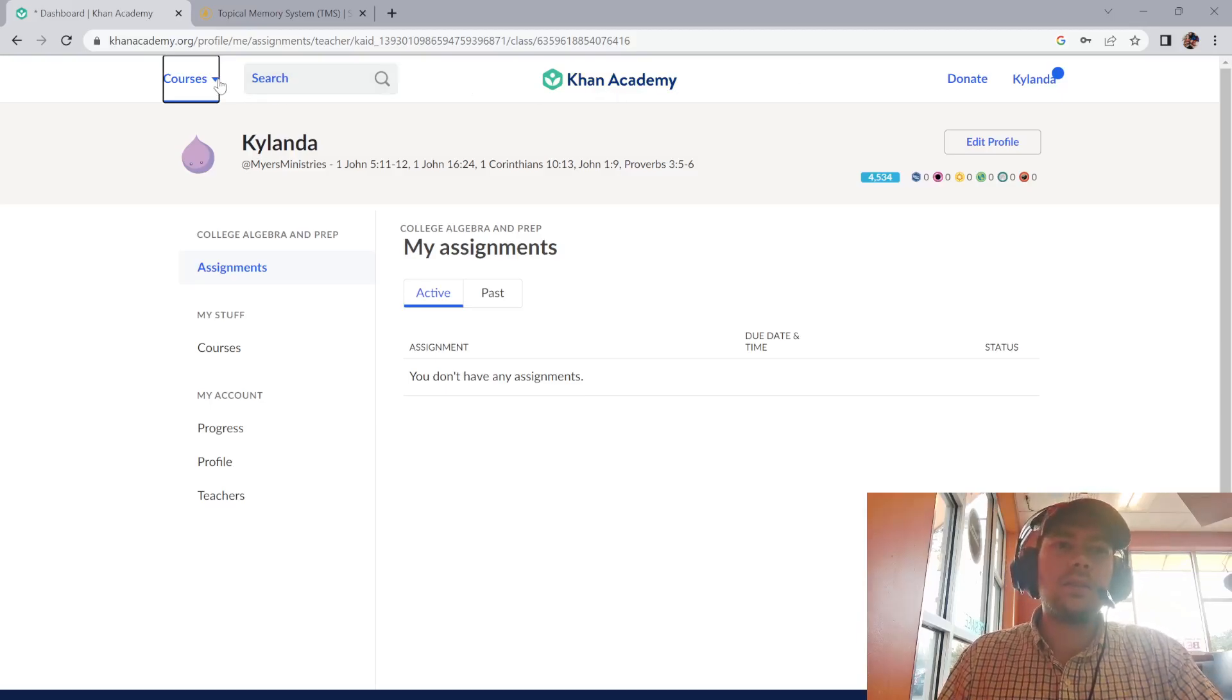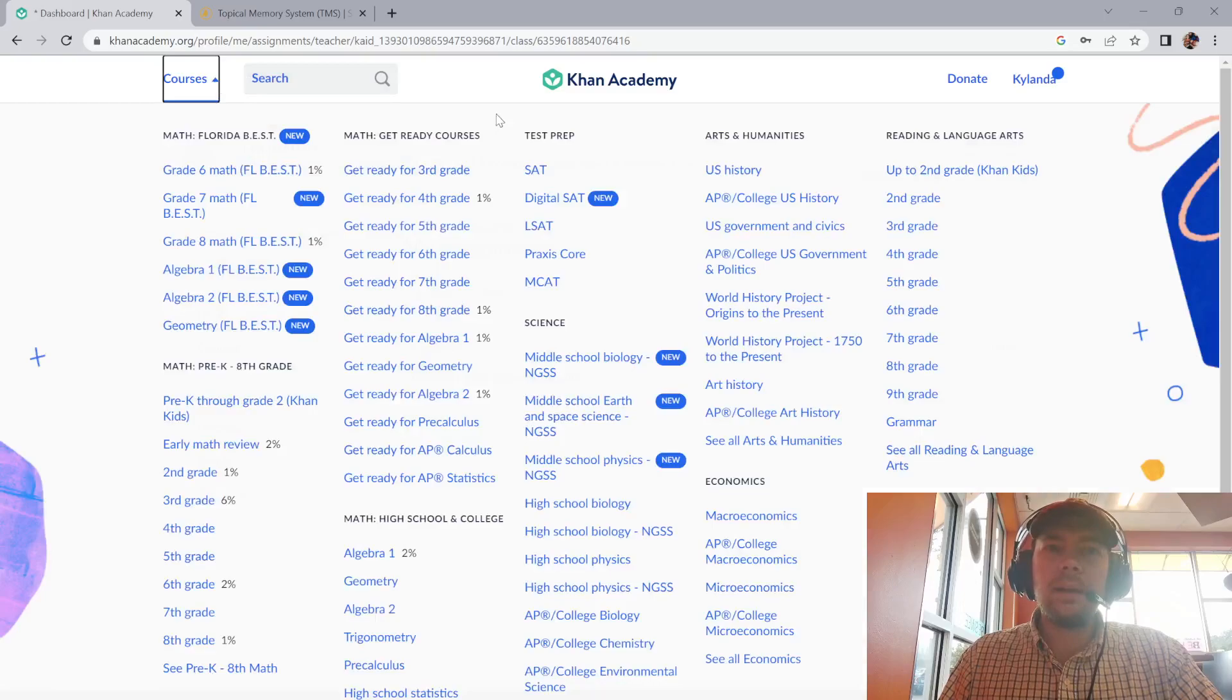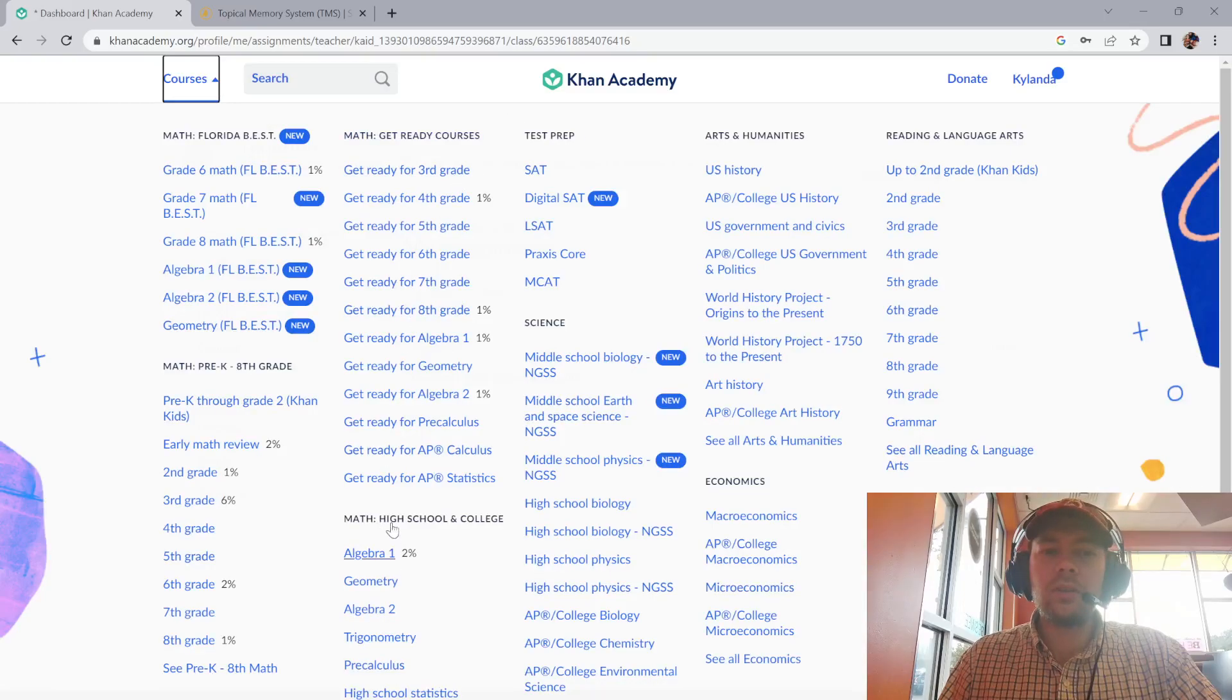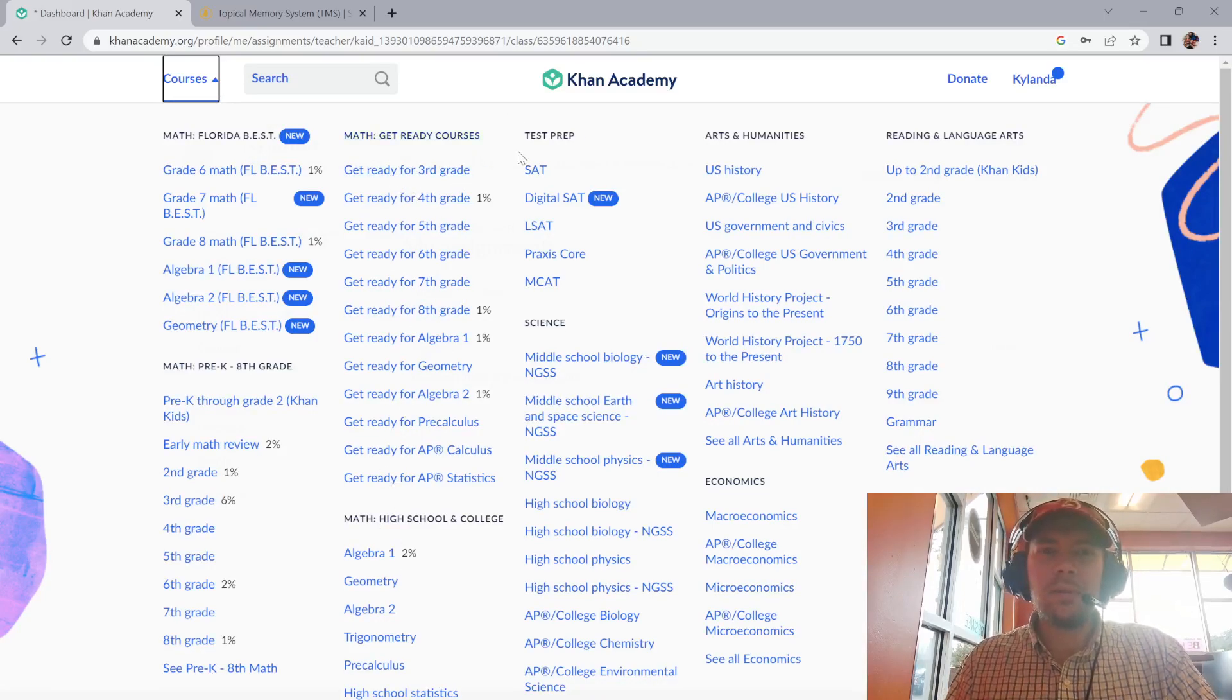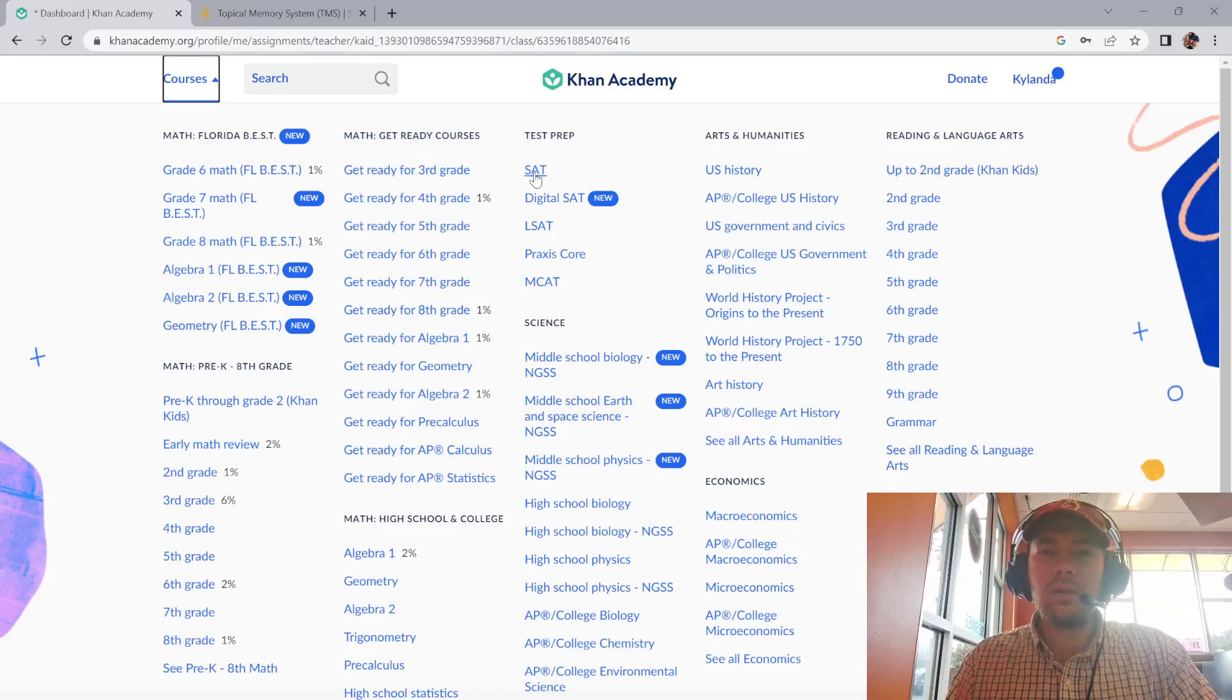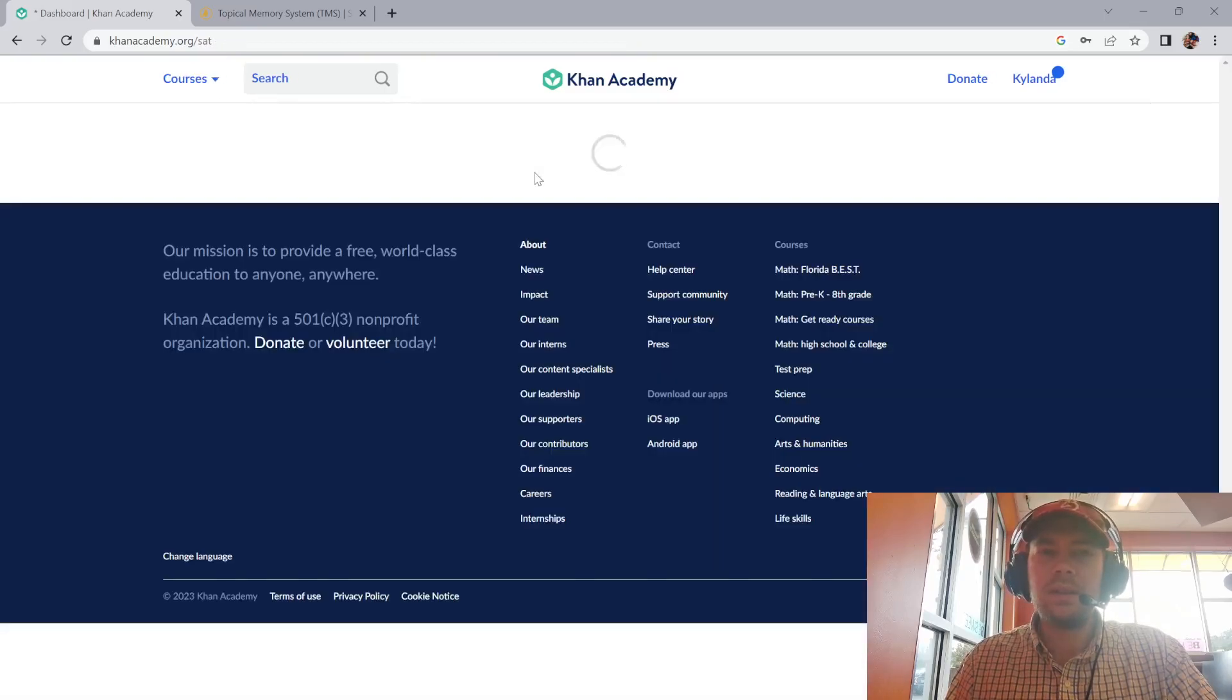You can either search it or go to courses. Depending on the size of your screen, it might be in the second column, but on mine it's in the third column here: test prep SAT.